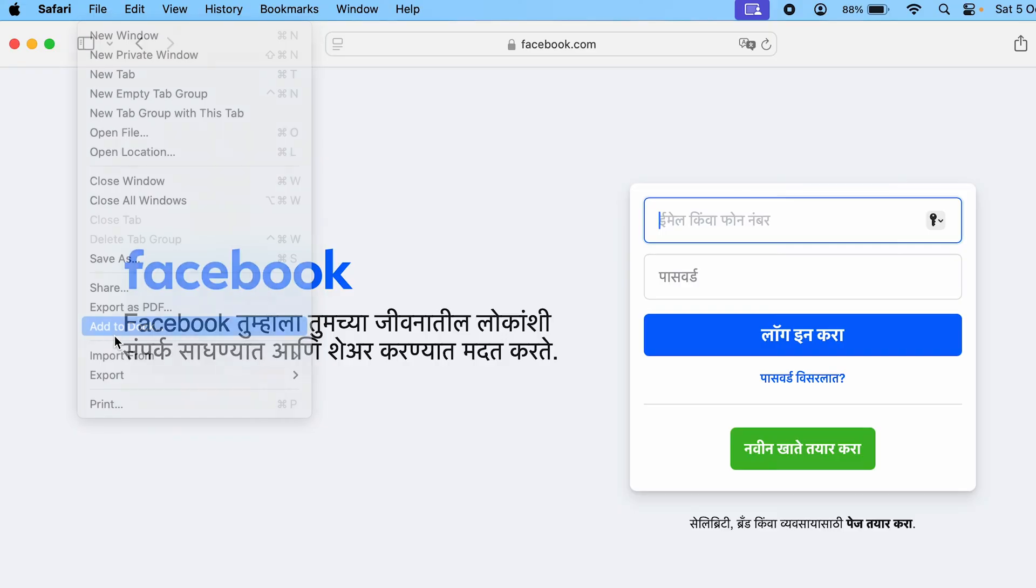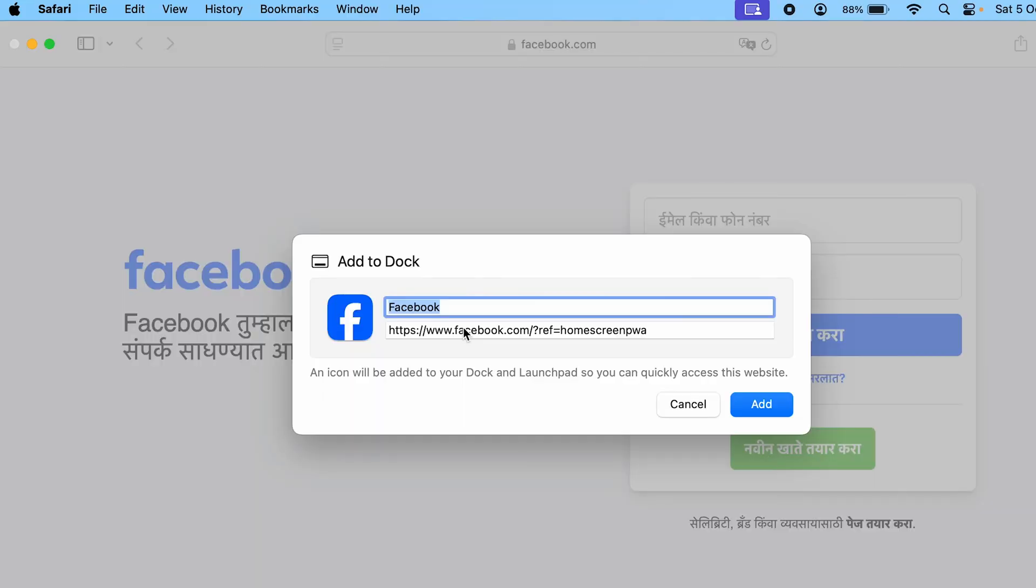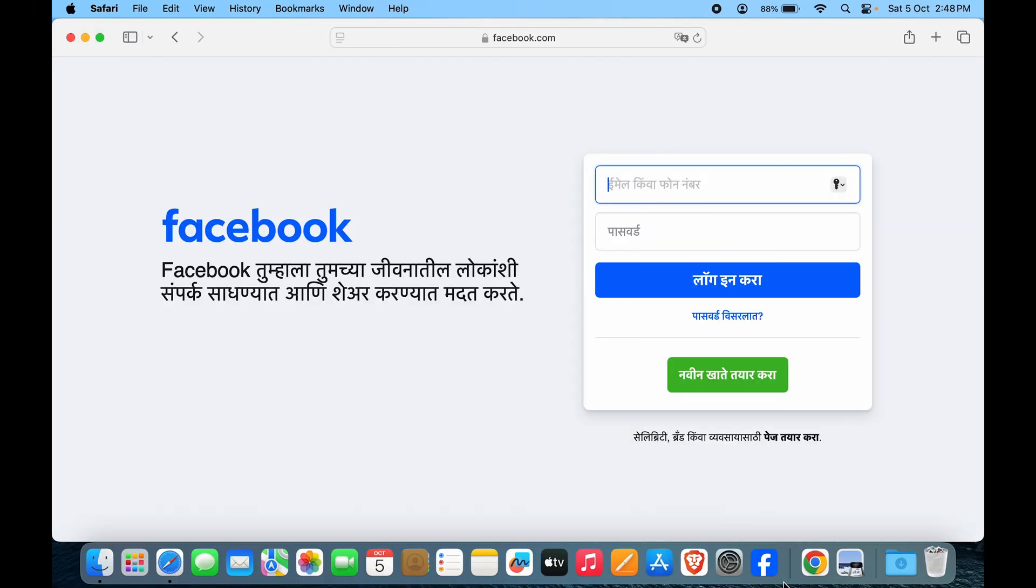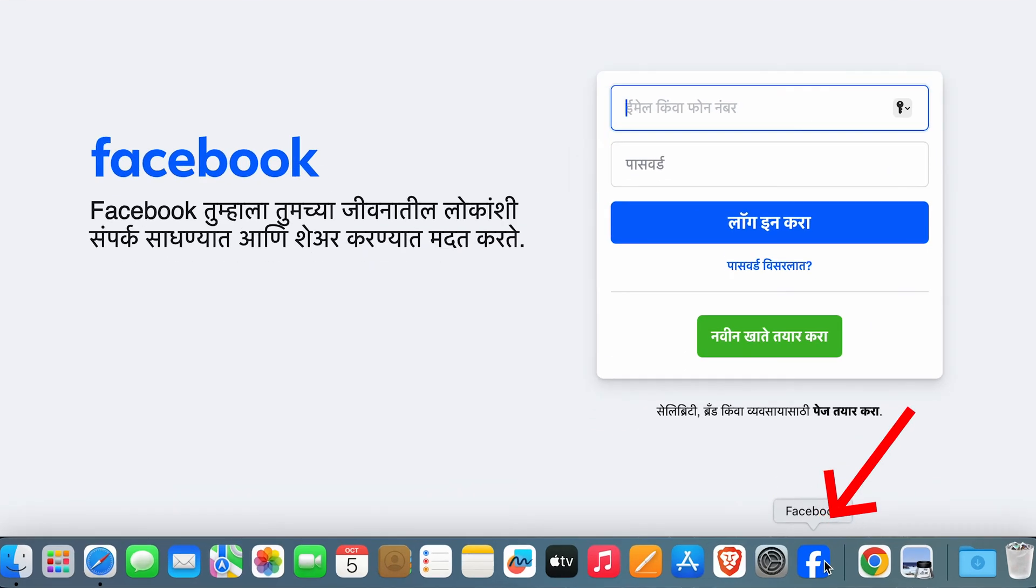Now you can just name this app that is being downloaded. It is actually a website being downloaded as an app. For now, I want it to be just Facebook. I'll click on add. And here you can see on the dock instantaneously Facebook has been added.